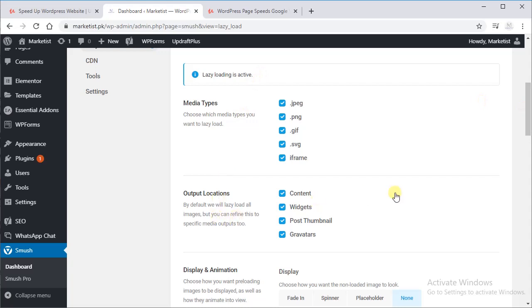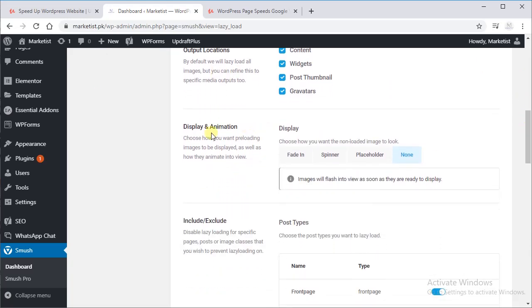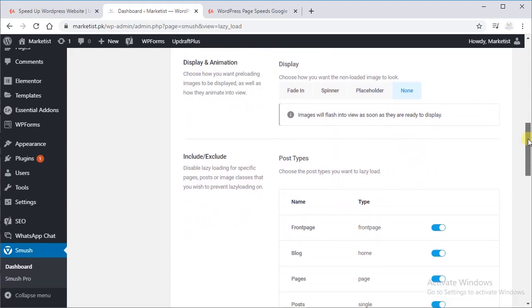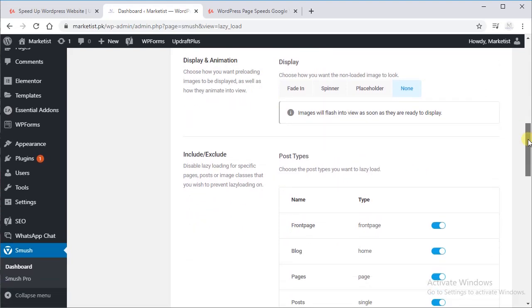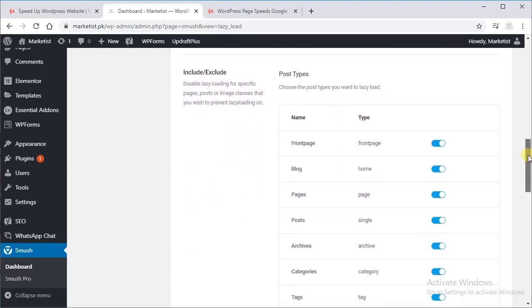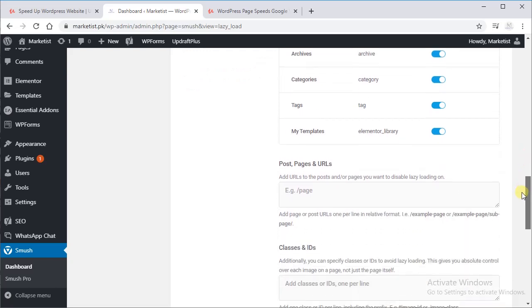So display animation, you can play with it, but I usually recommend none, because fade-in, spinner, or placeholder takes time to load and include. Or exclude all of this.